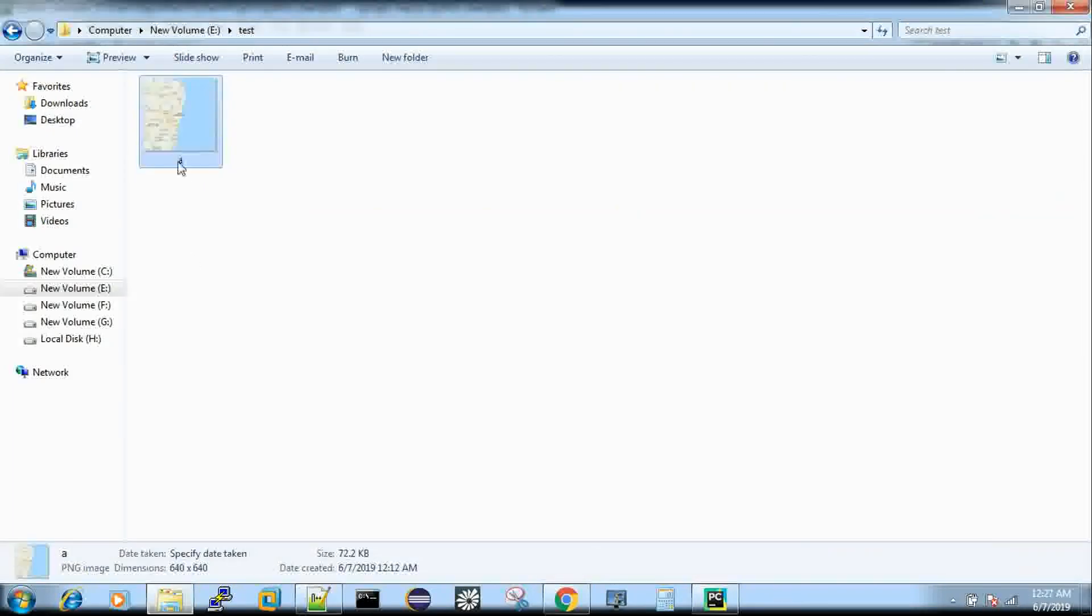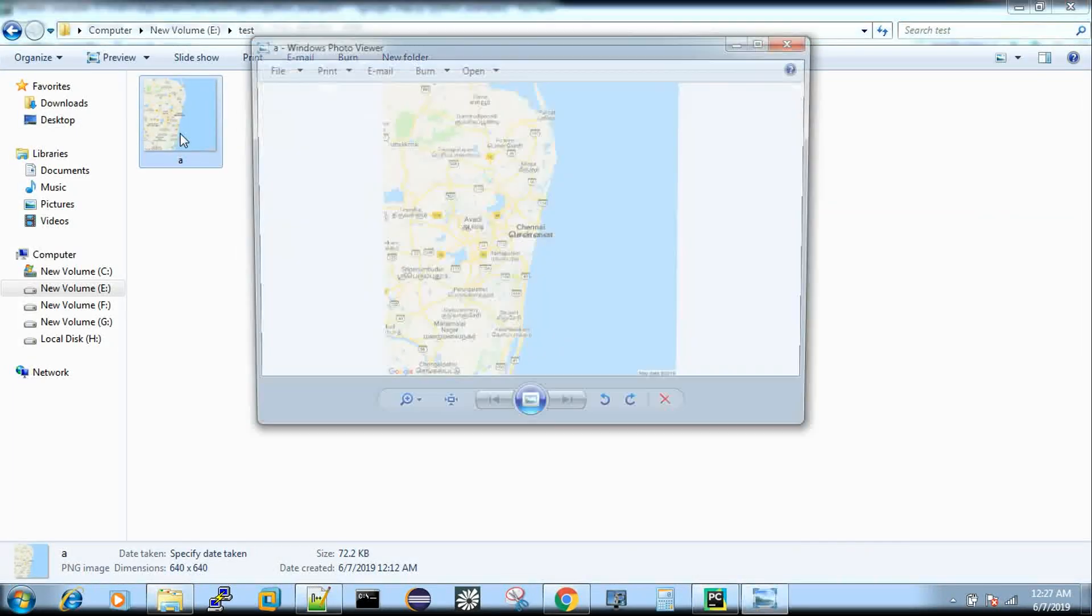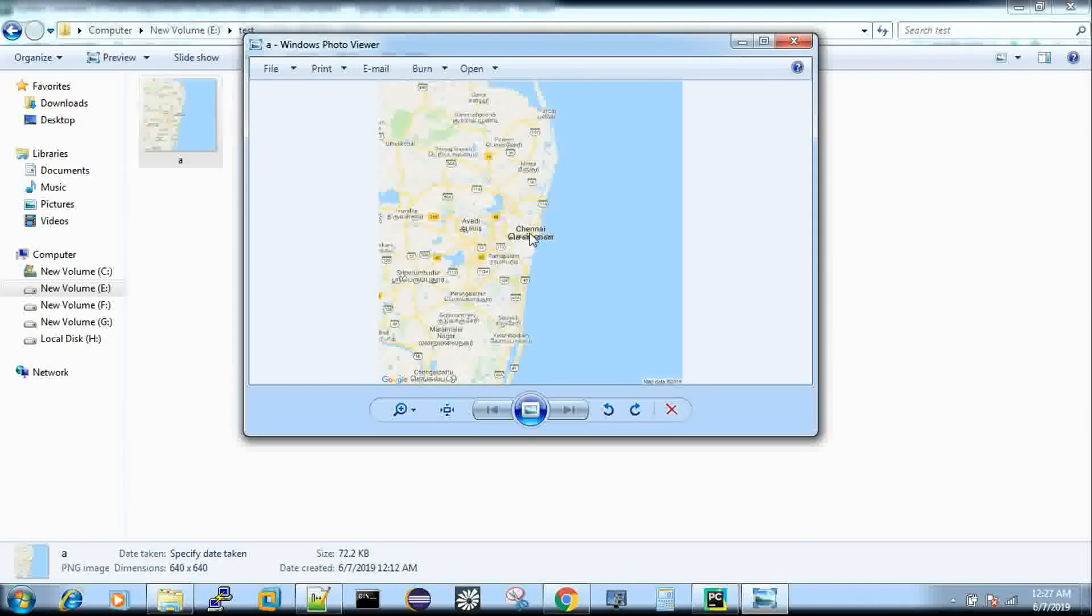Yeah, you can see here that a .png file and it says Chennai, right? So this is Chennai.